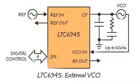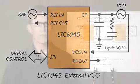The LTC6945 contains this low-noise PLL core and provides an input for an external VCO operating up to 6 gigahertz.